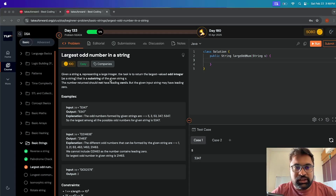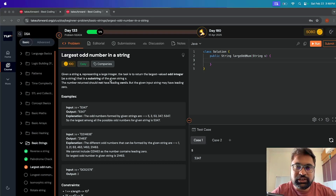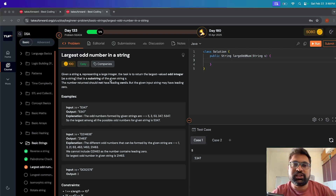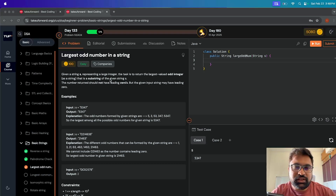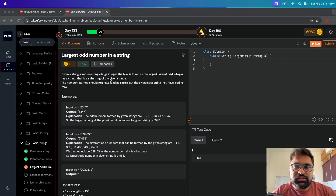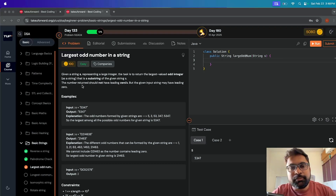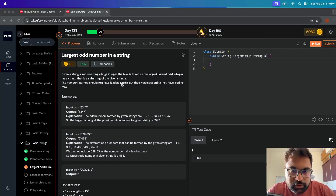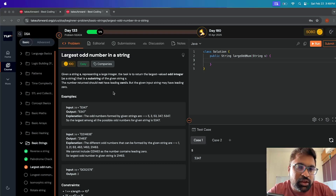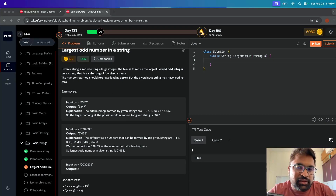Given a string s representing a large integer, the task is to return the largest valued odd integer as a string that is a substring of the given string s. We want to return the largest odd integer as a substring, and the number returned should not have leading zeros, though the given input string may have leading zeros. So we want to avoid leading zeros in the output string.